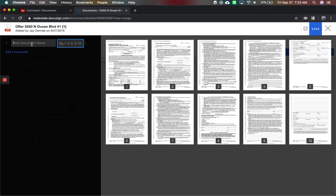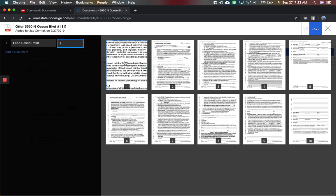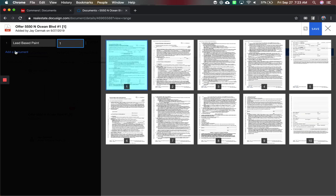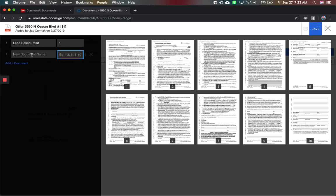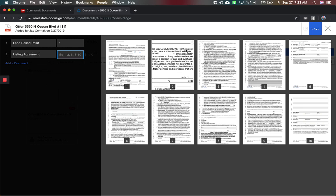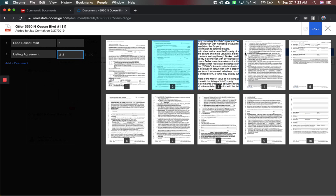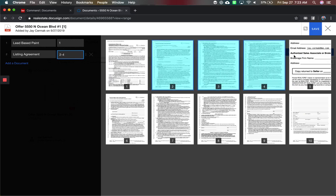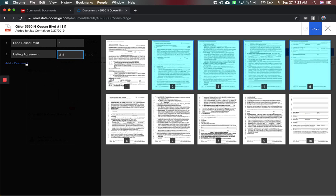So first document is going to be lead-based paint, and I'm going to click here and highlight one. Then I'm going to add the next document, which will be the listing agreement. Okay, so I've got one, two, three, four. That's that one.